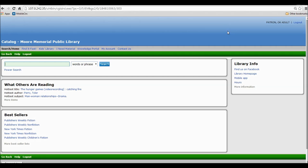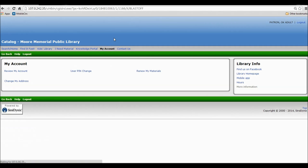Once you've successfully logged in, you can get to your account by going to My Account at the top of the page. Once you click on it, it'll bring up your My Account options. You'll want to go to Renew My Materials.